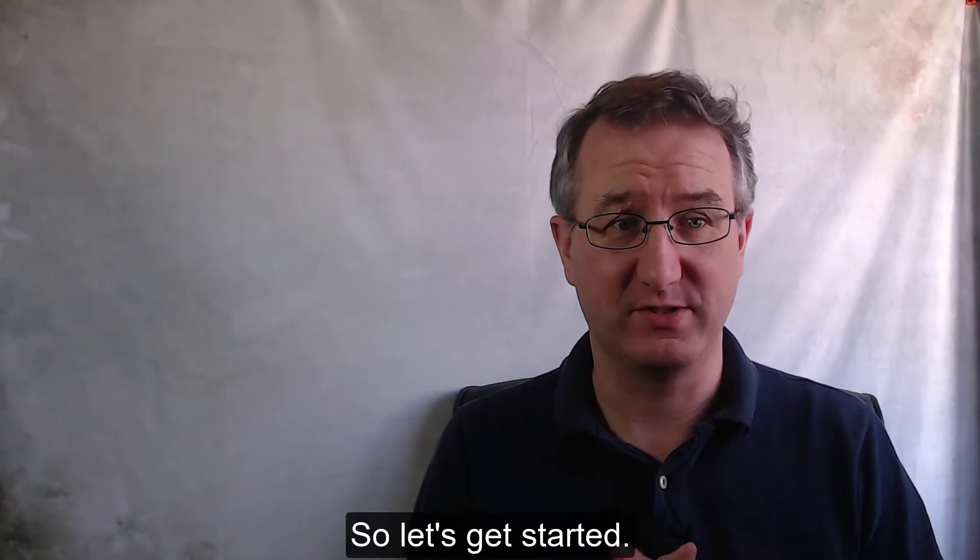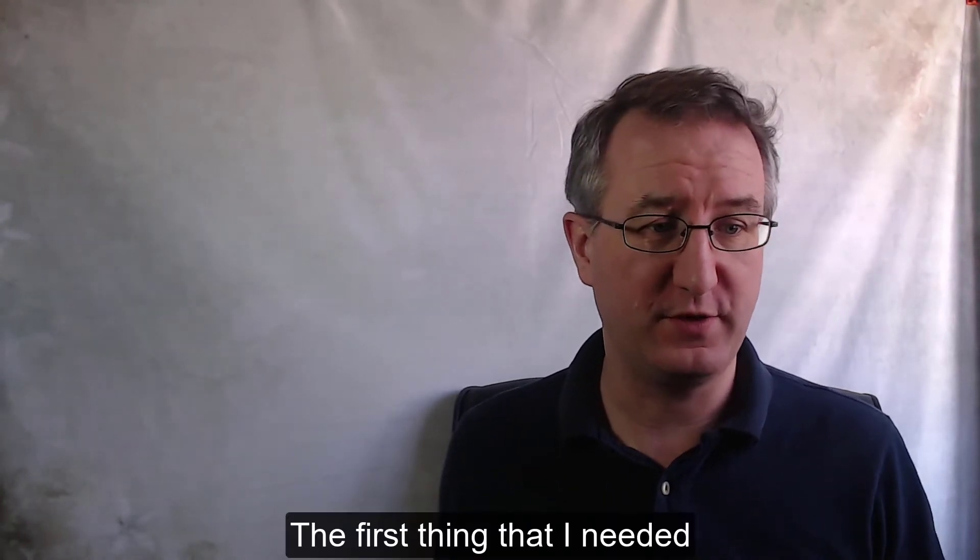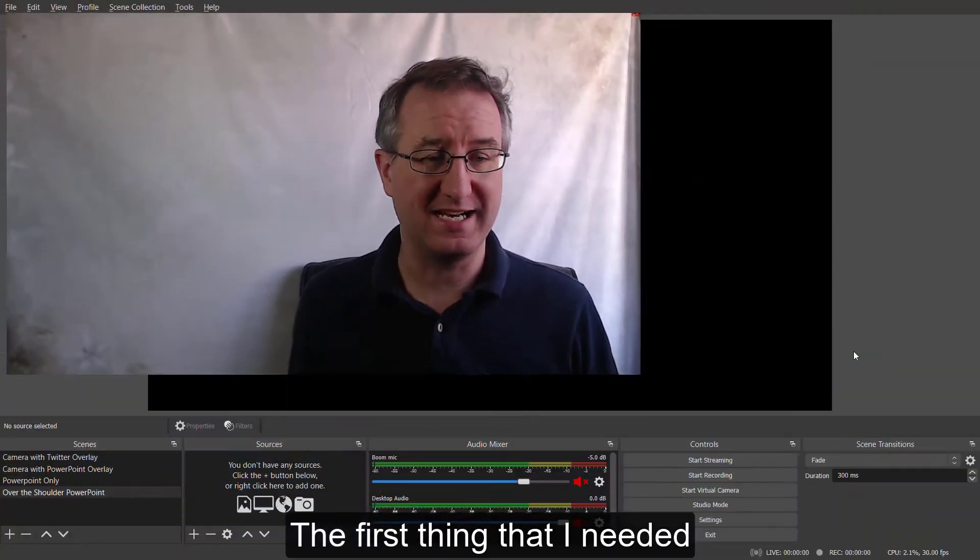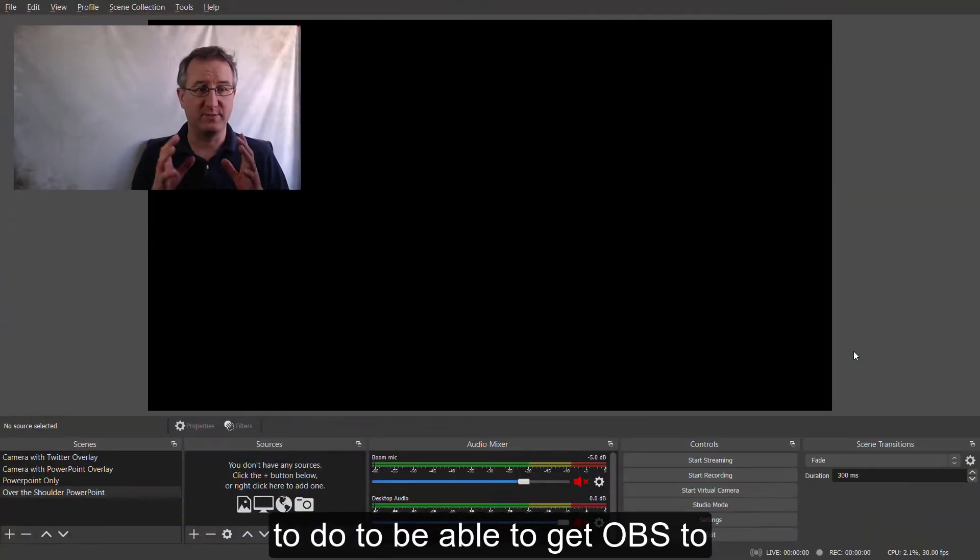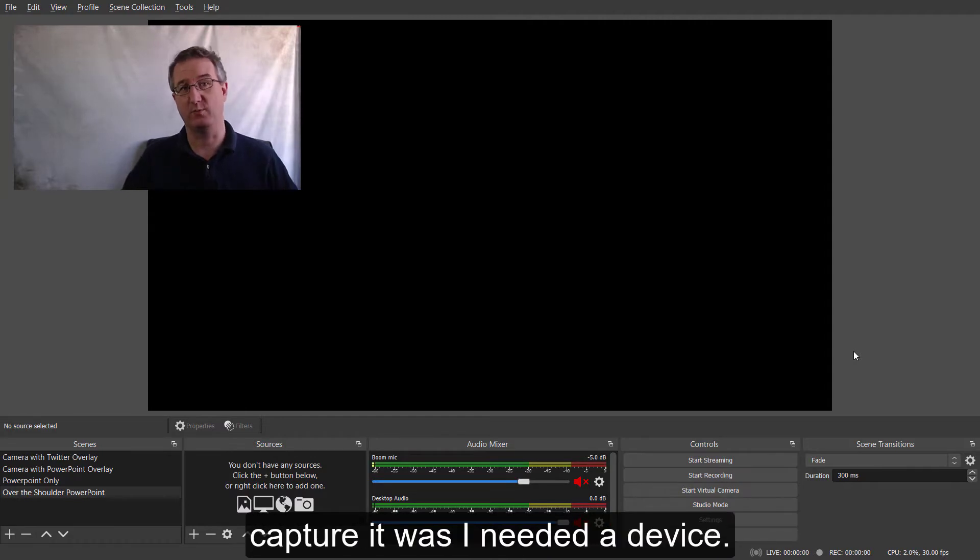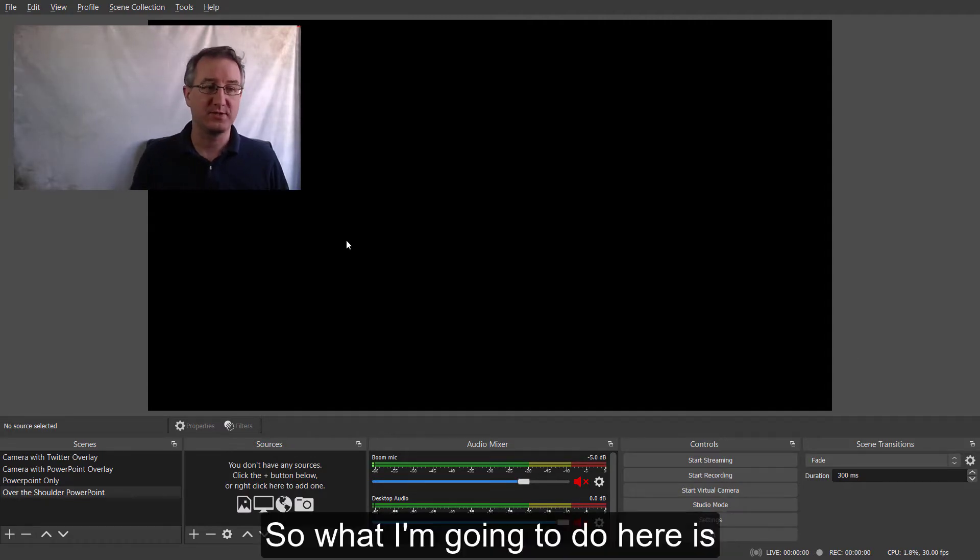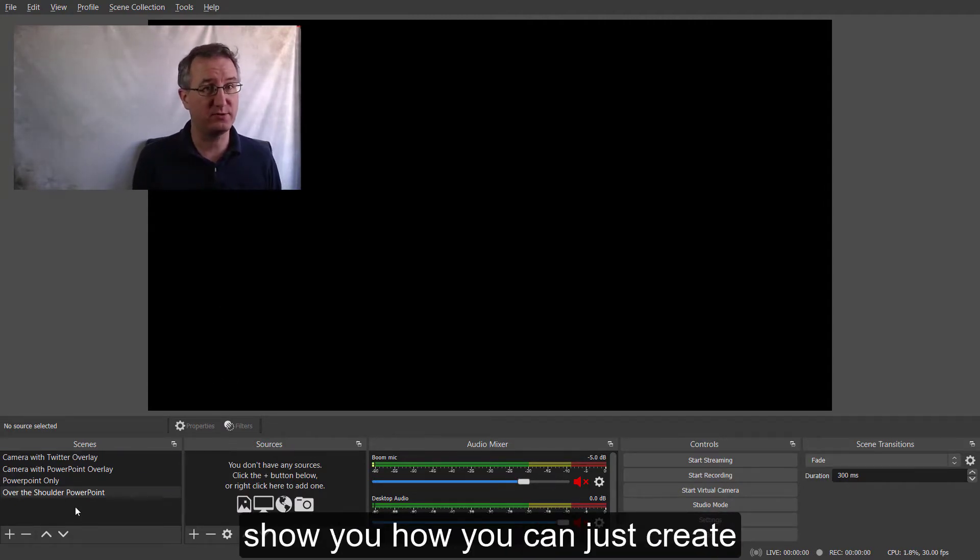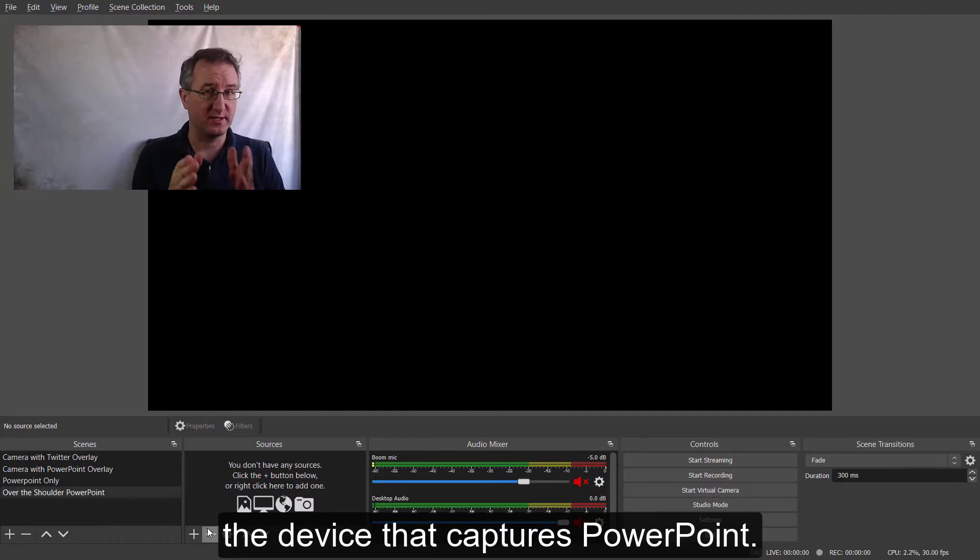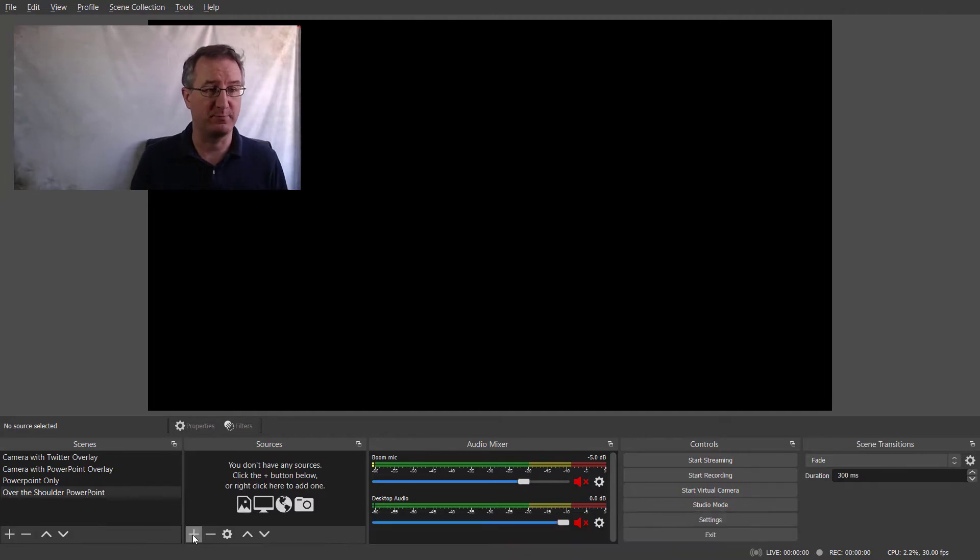All righty, so let's get started. The first thing that I needed to do to be able to get OBS to capture it was I needed a device. So, what I'm going to do here is show you how you can just create the device that captures PowerPoint.